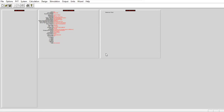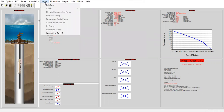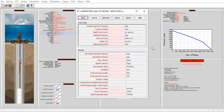Let's wait for the well picture. This is our well. From here we can go to this design section and you will find intermittent gas lift.